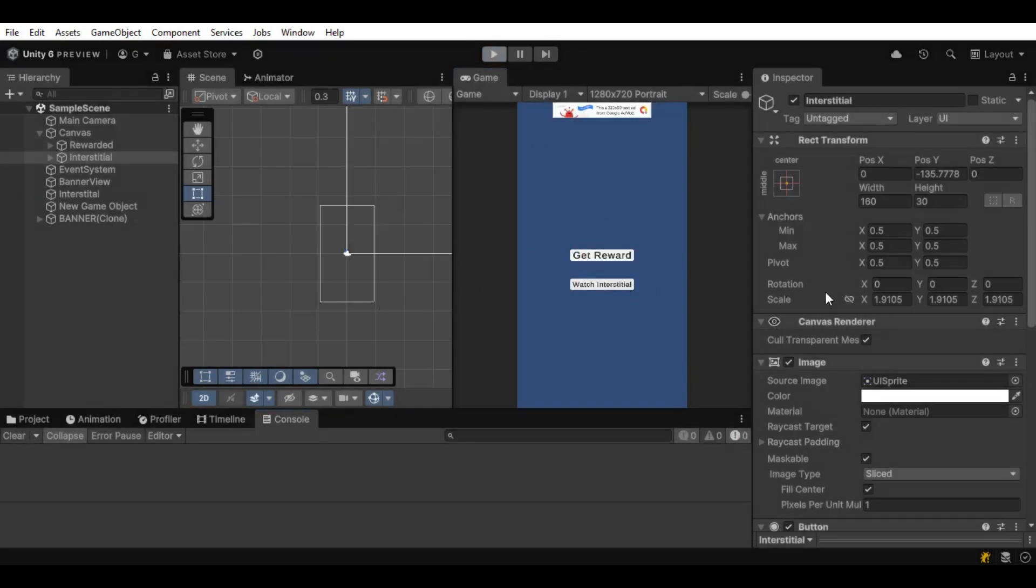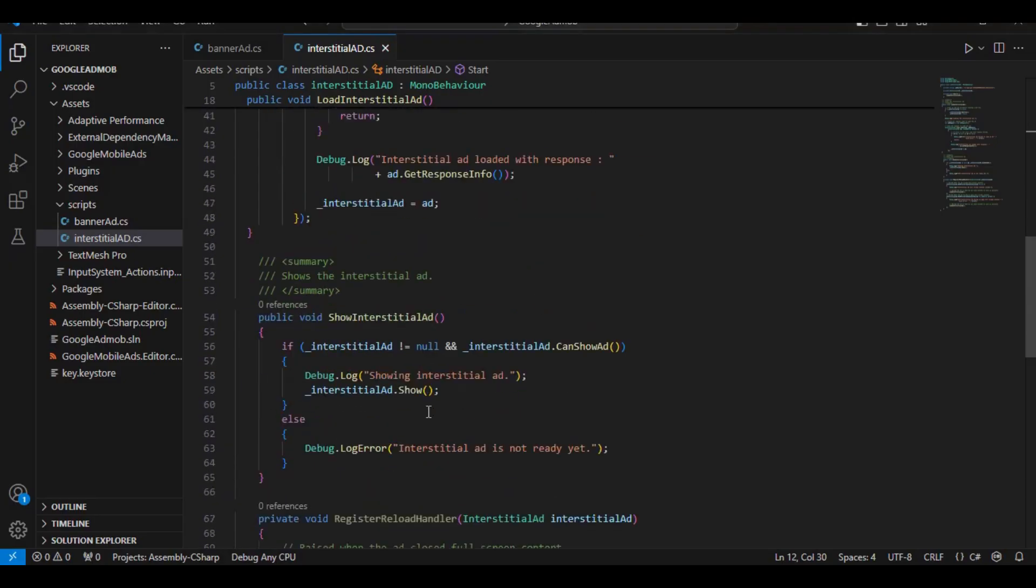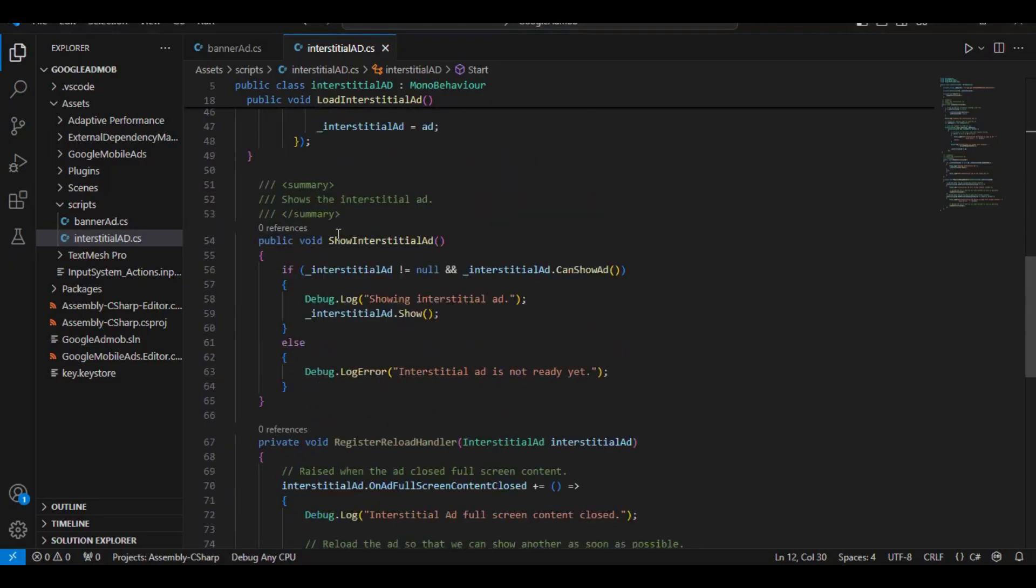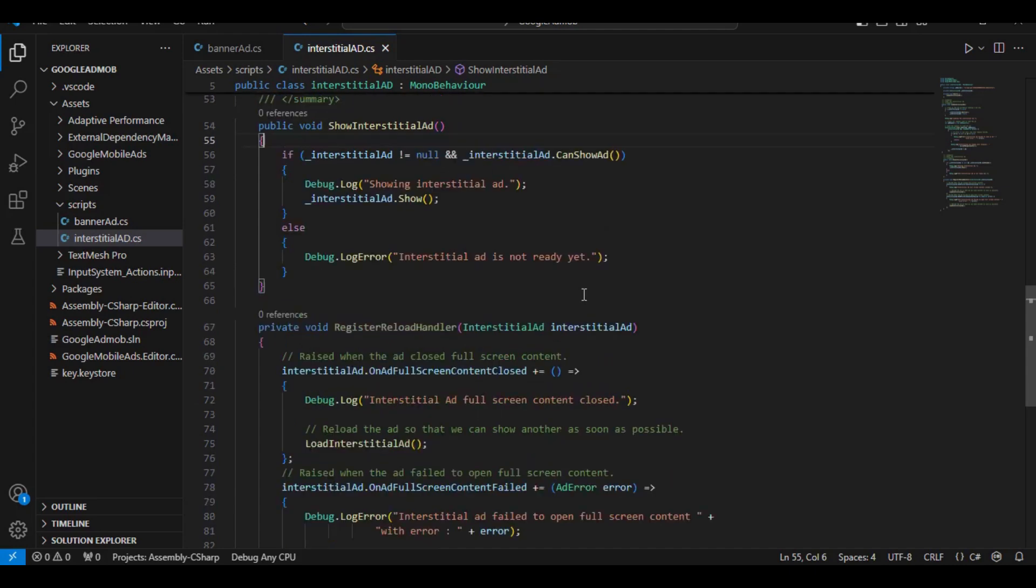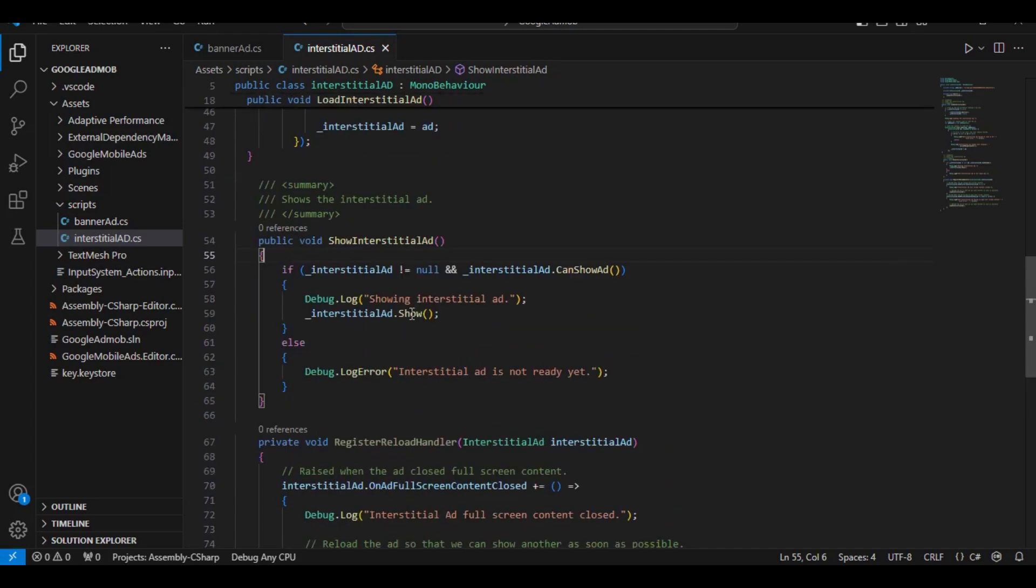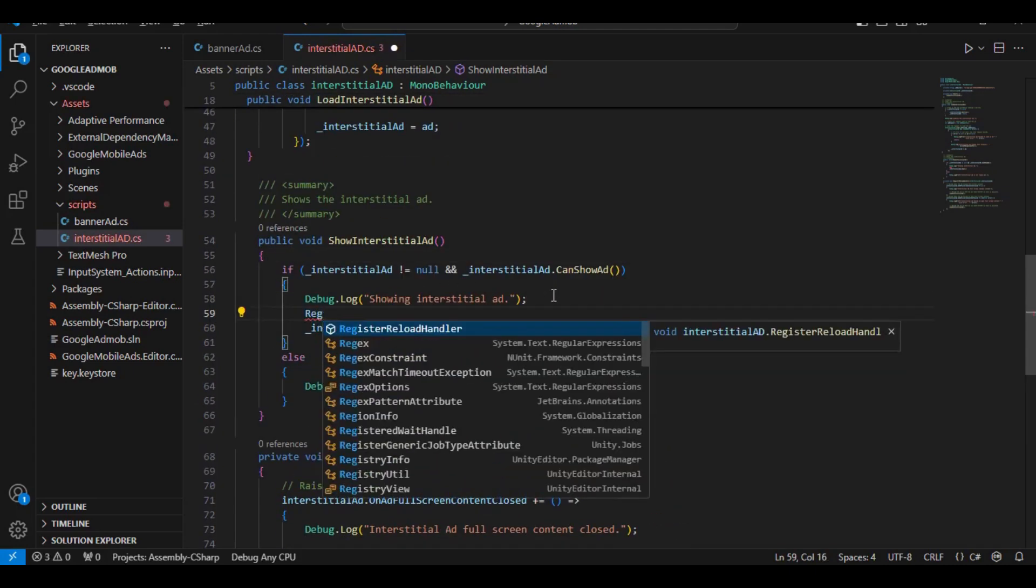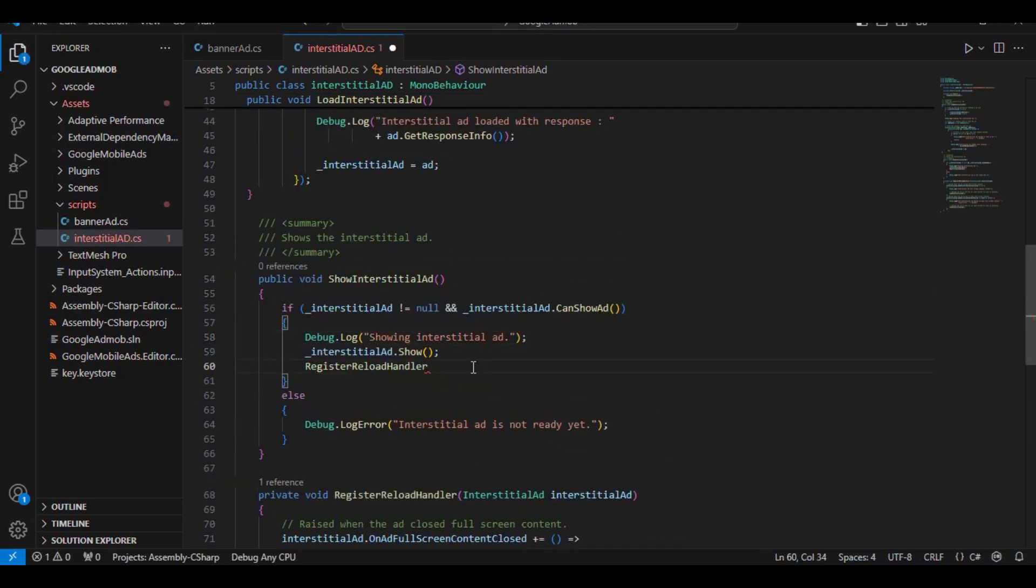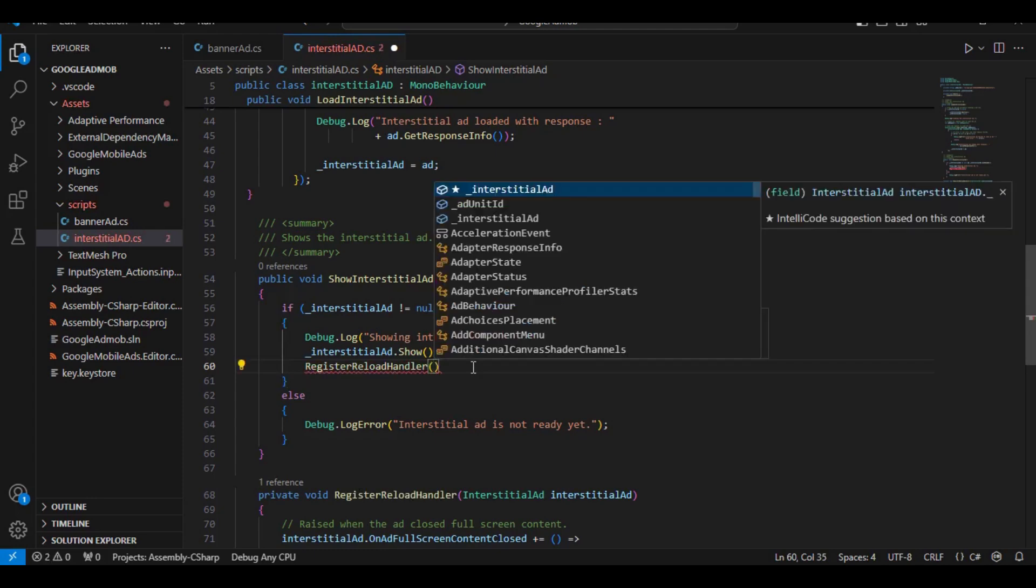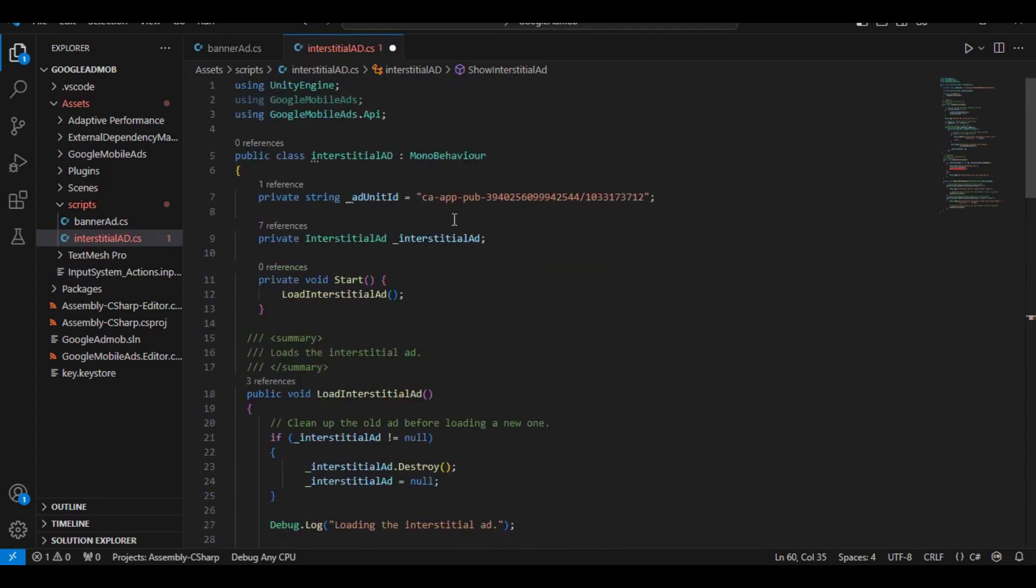And this is where those extra functions come, where we wrote. Now the InterstitialAd is not loading again once it's closed. So what we can do here is simply write that function, there we go, and just pass in our InterstitialAd.